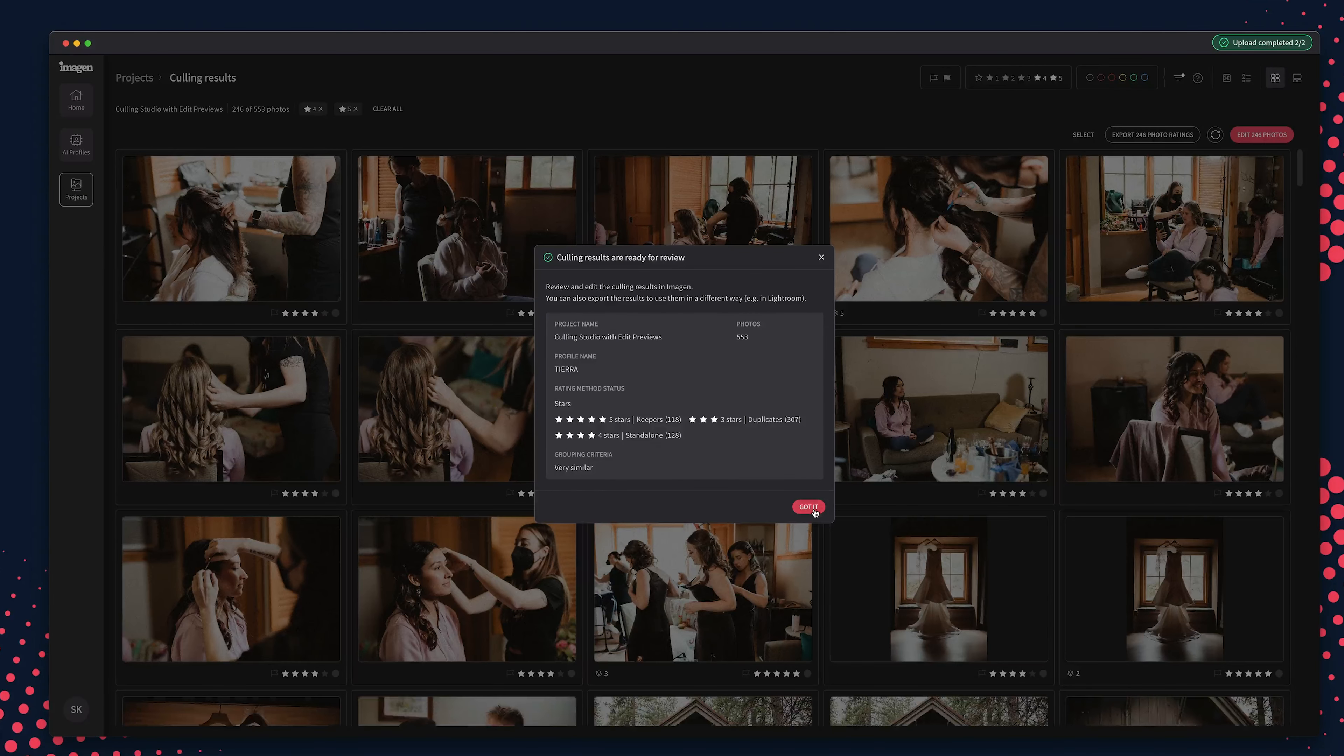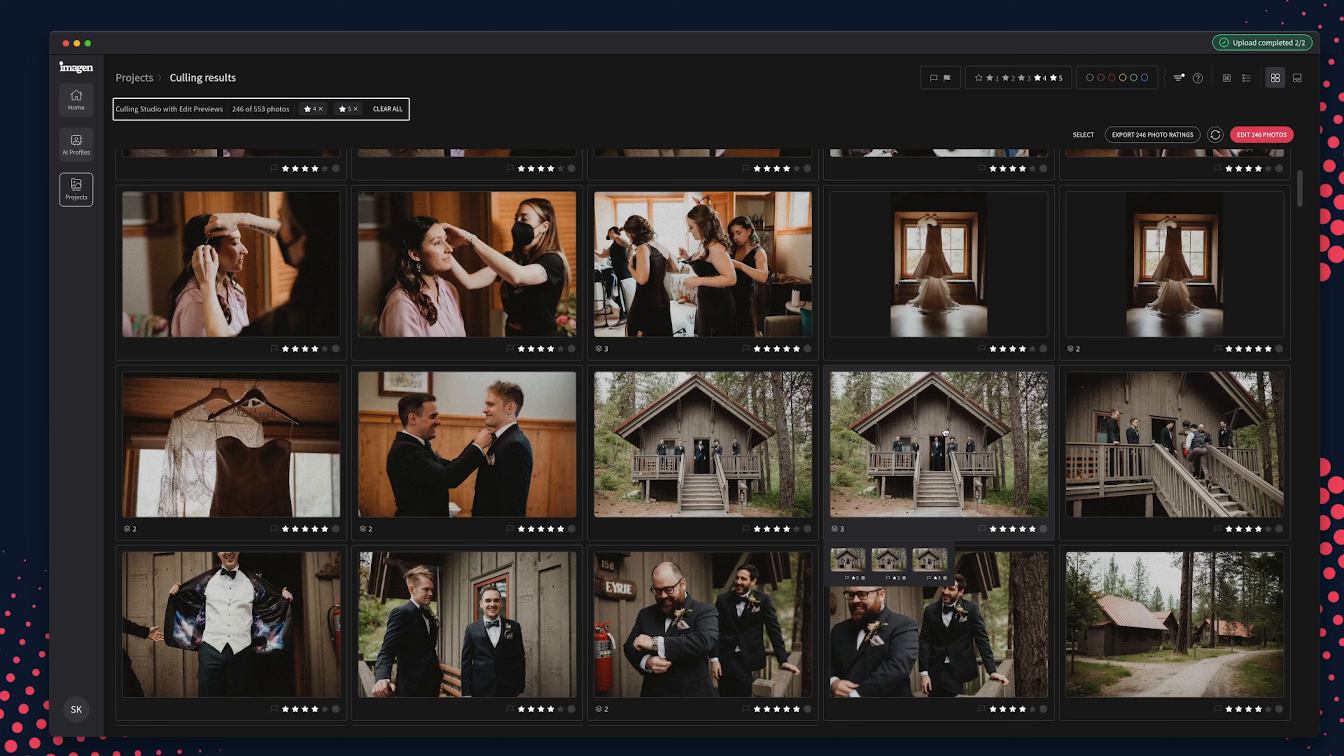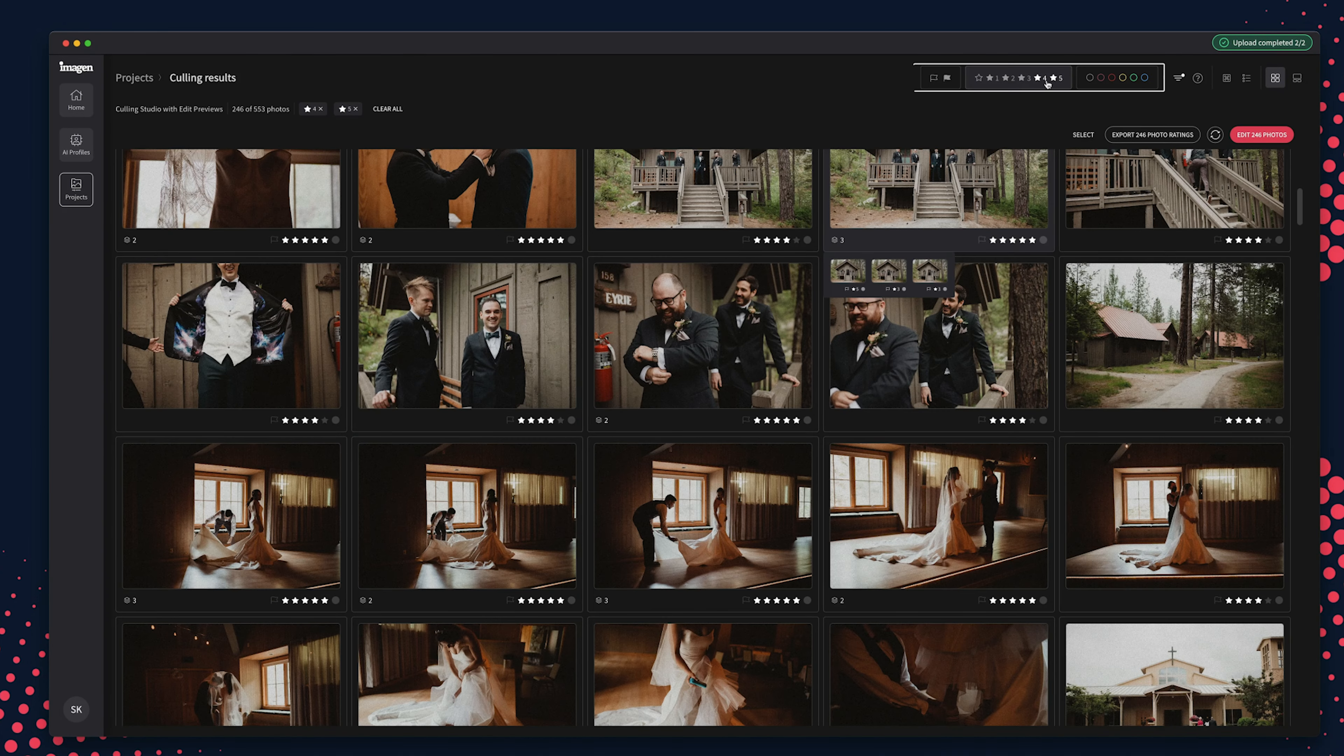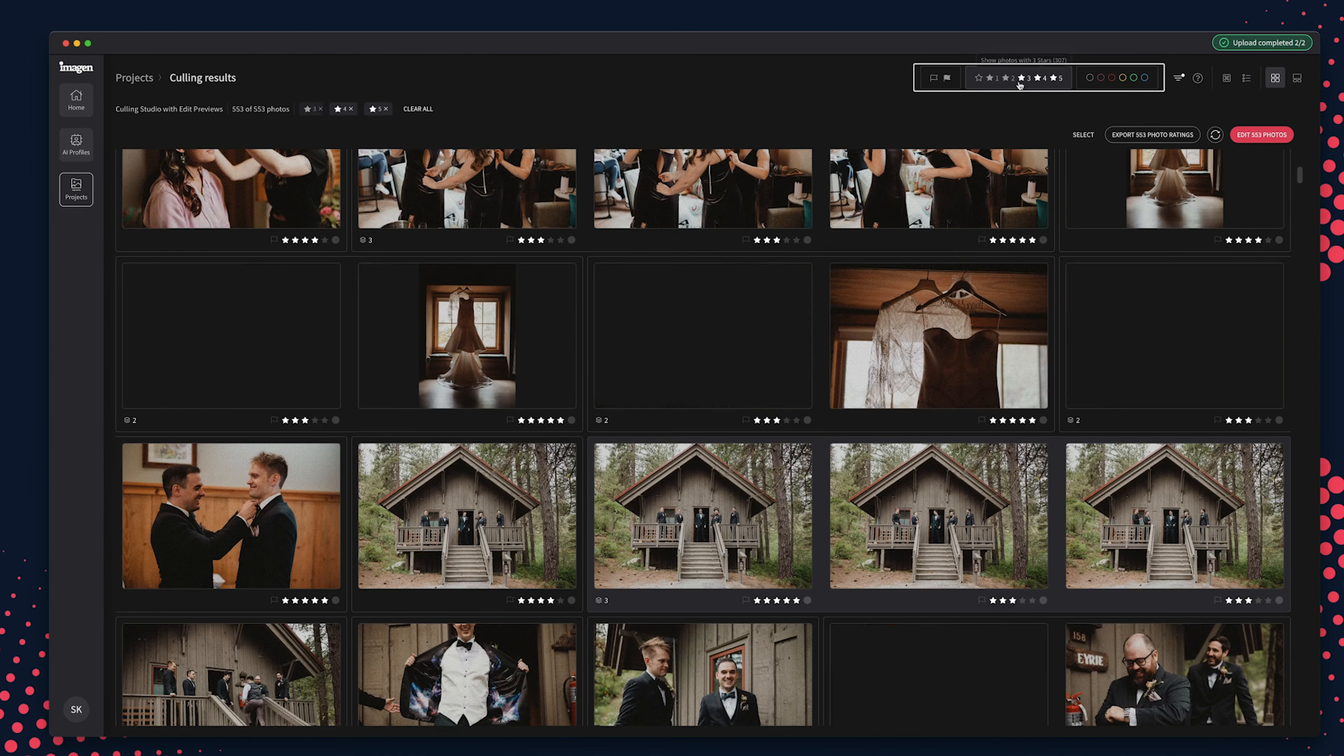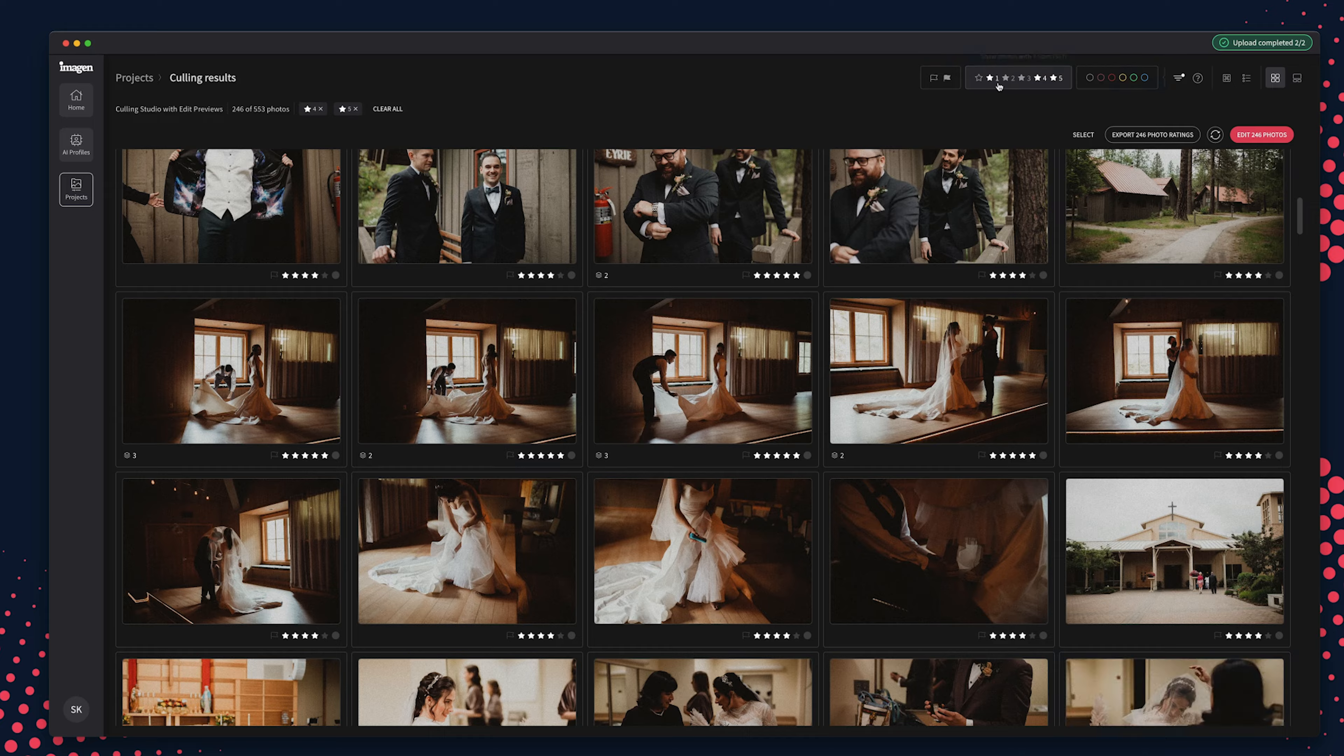The first time you open a project in Culling Studio, Imagine will review your culling preferences and results with you. You'll see that your culling results will automatically appear with keepers and standalones filtered. And you can change what photos are filtered to show at any time.